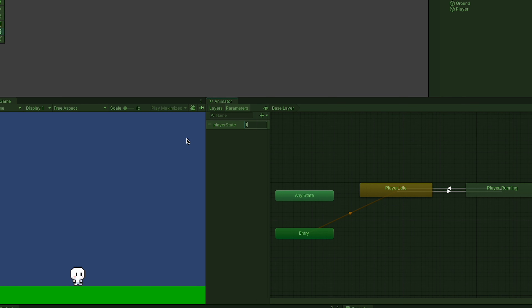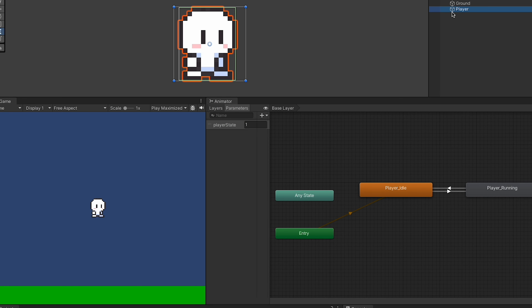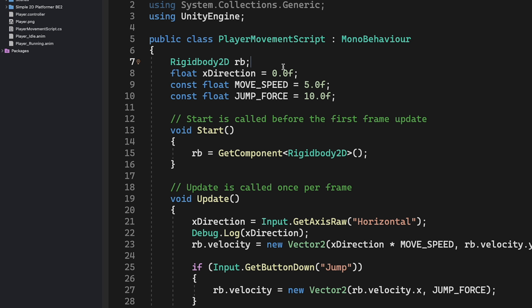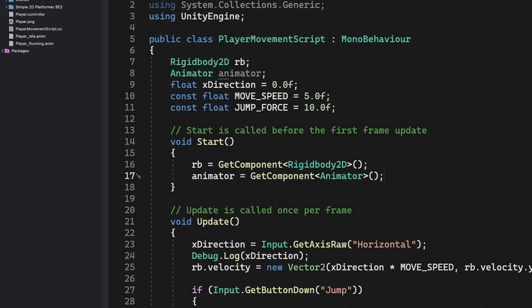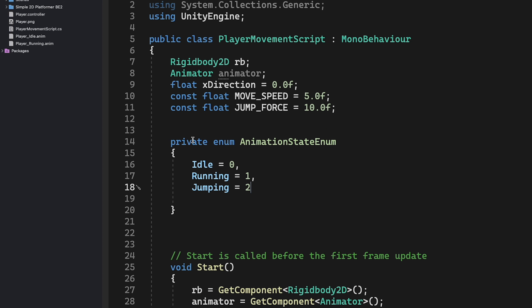We need to programmatically change playerState in our player controller. In the player script, we create an Animator variable and in Start get that component. It's not ideal to have hard-coded integers for states, so we'll make an enumeration called AnimationStateEnum with idle = 0, running = 1, and jumping = 2. We assign the numbers manually to be safe. We don't have a jumping state yet but we know we'll add it soon.